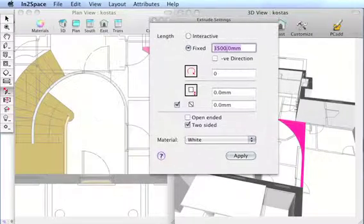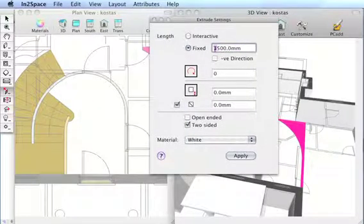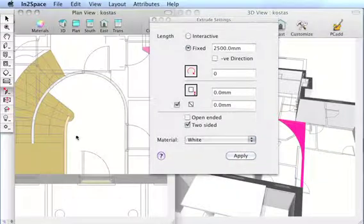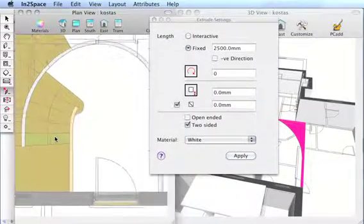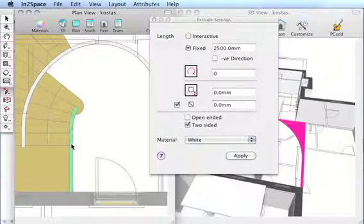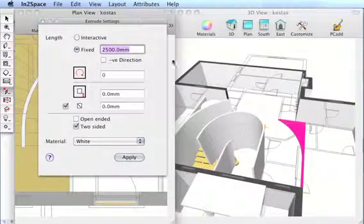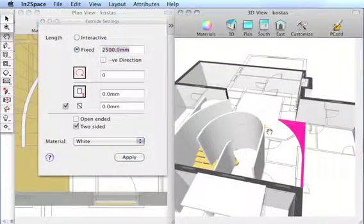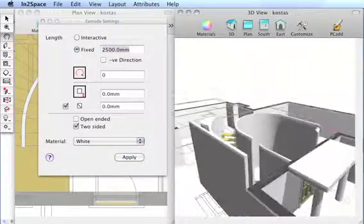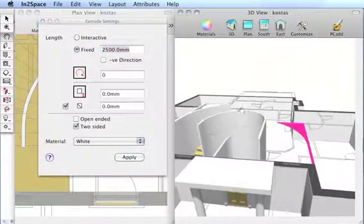We'll set the next extrude to 2.5 meters, which is more or less the floor height of the first floor. And drop that in. So there are our two curved walls.